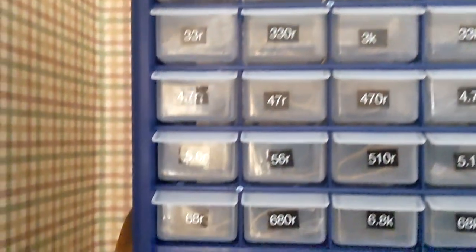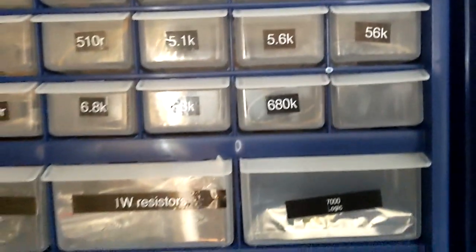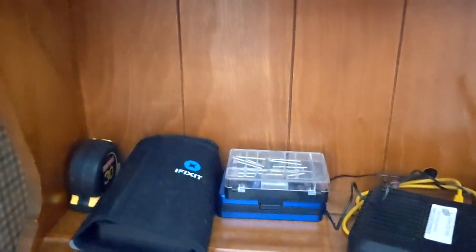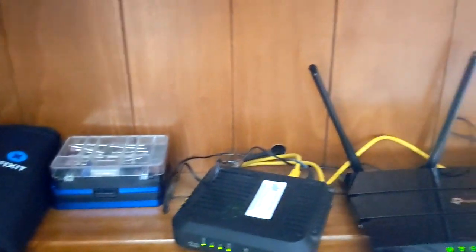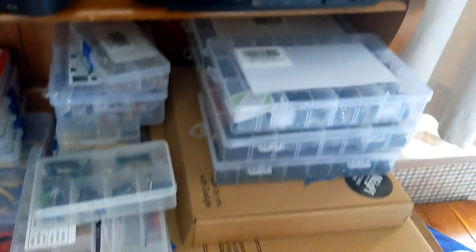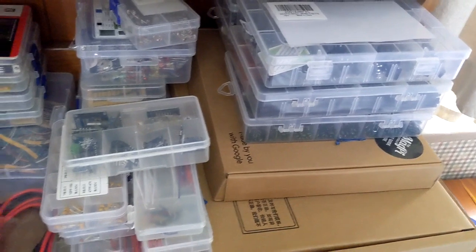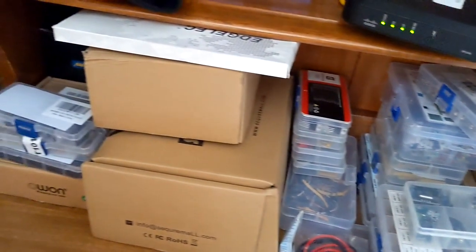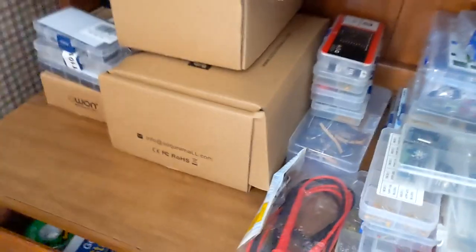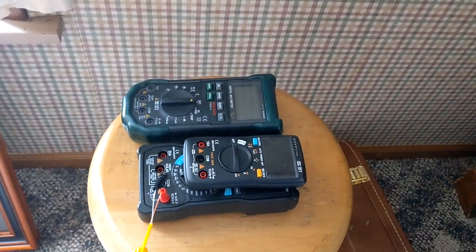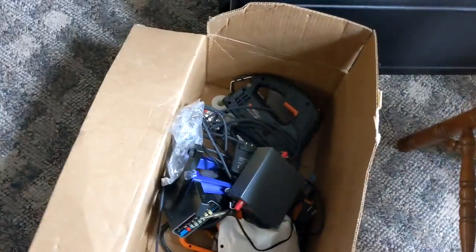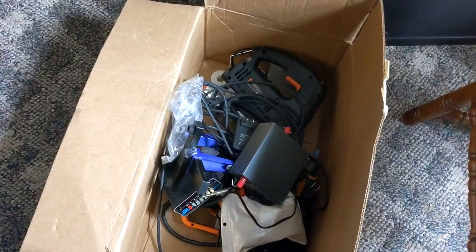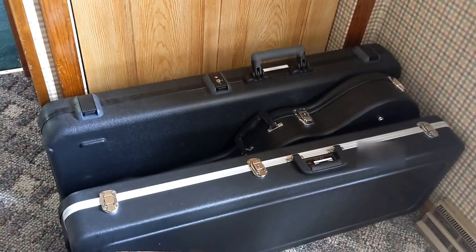Down here we just have some random things, my router, you know that's actually the modem, there's the router. More components getting ready to go somewhere, I don't know where yet. Got some multimeters looking for a home, box of random stuff from the old lab, few guitars have found their way here so far but that's about it.